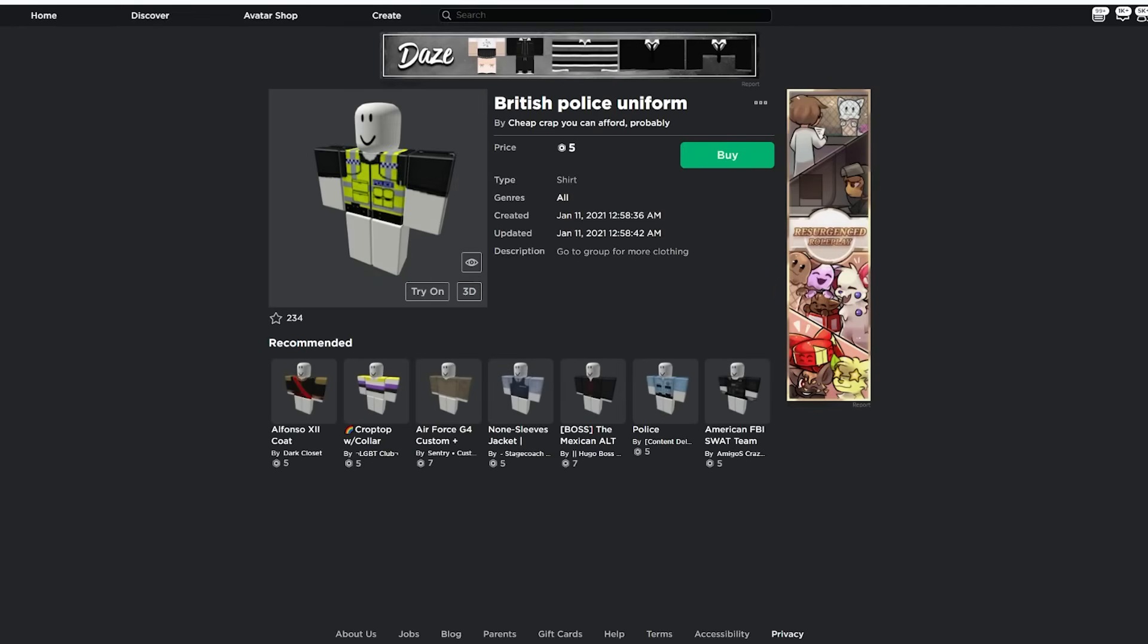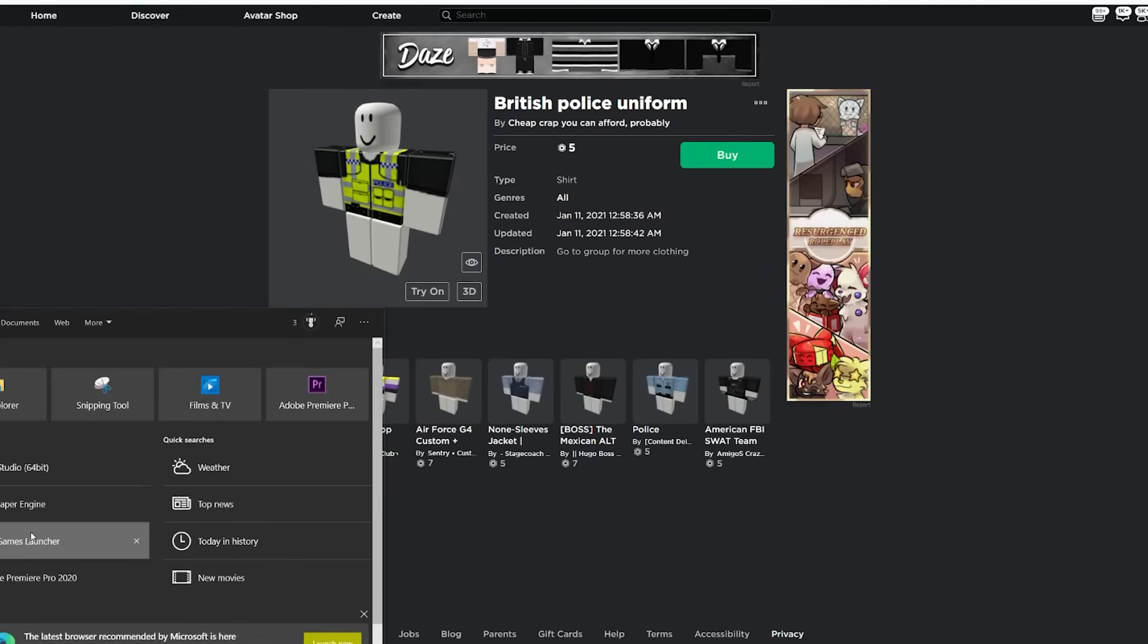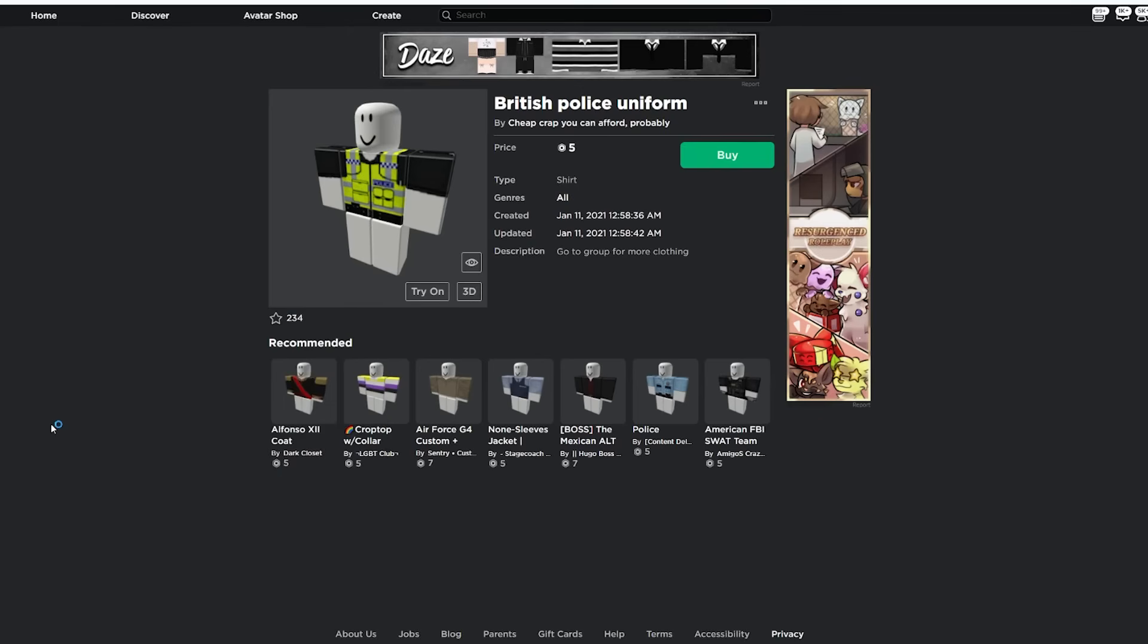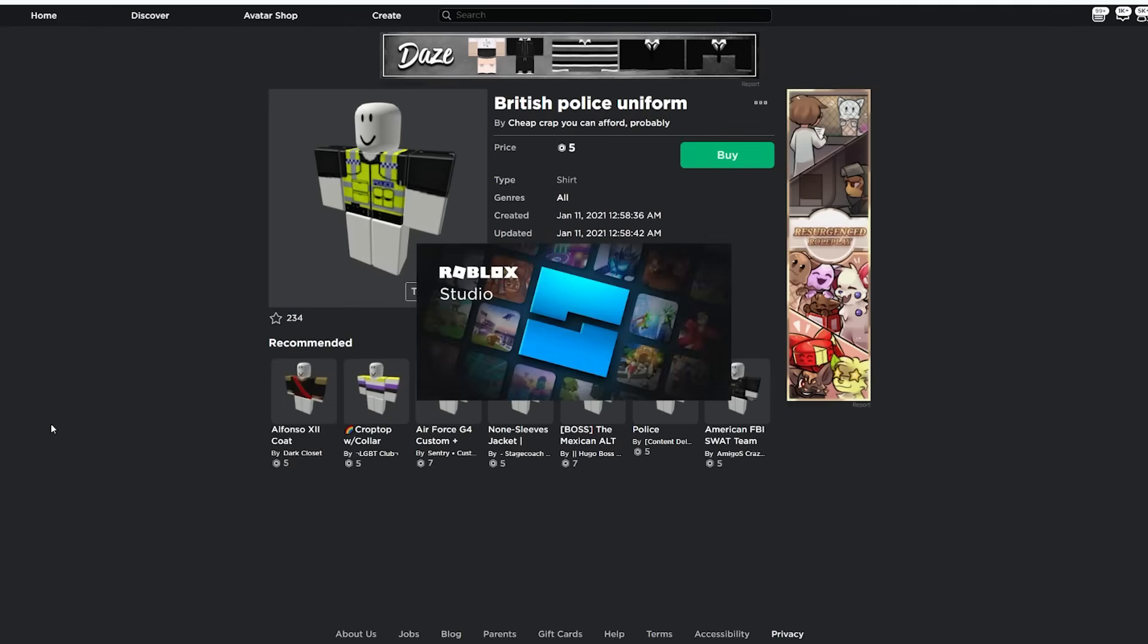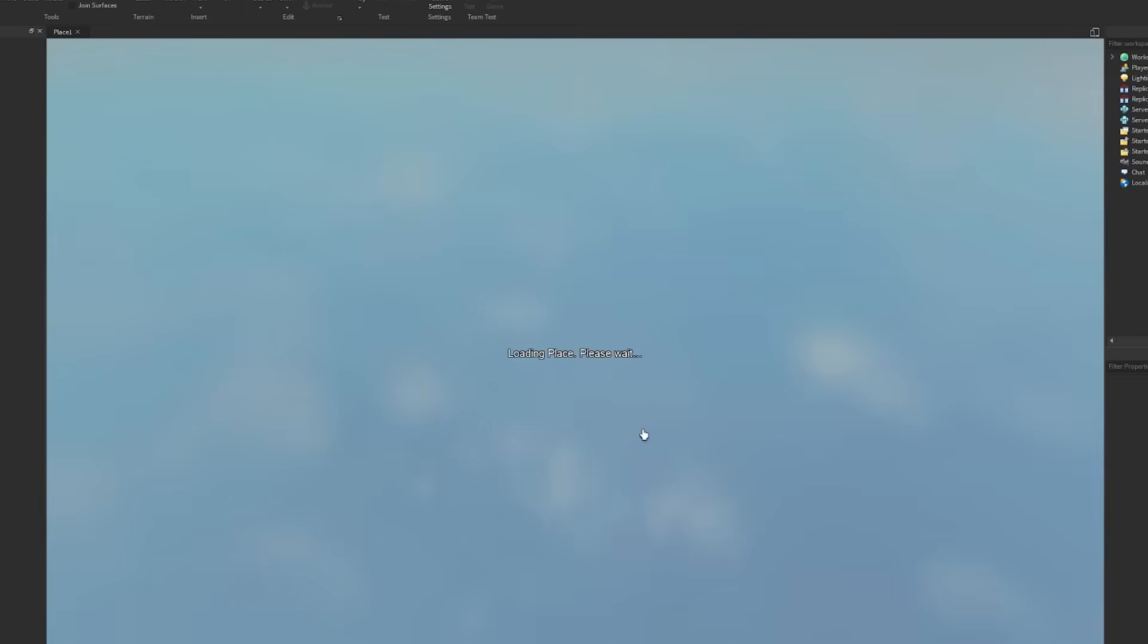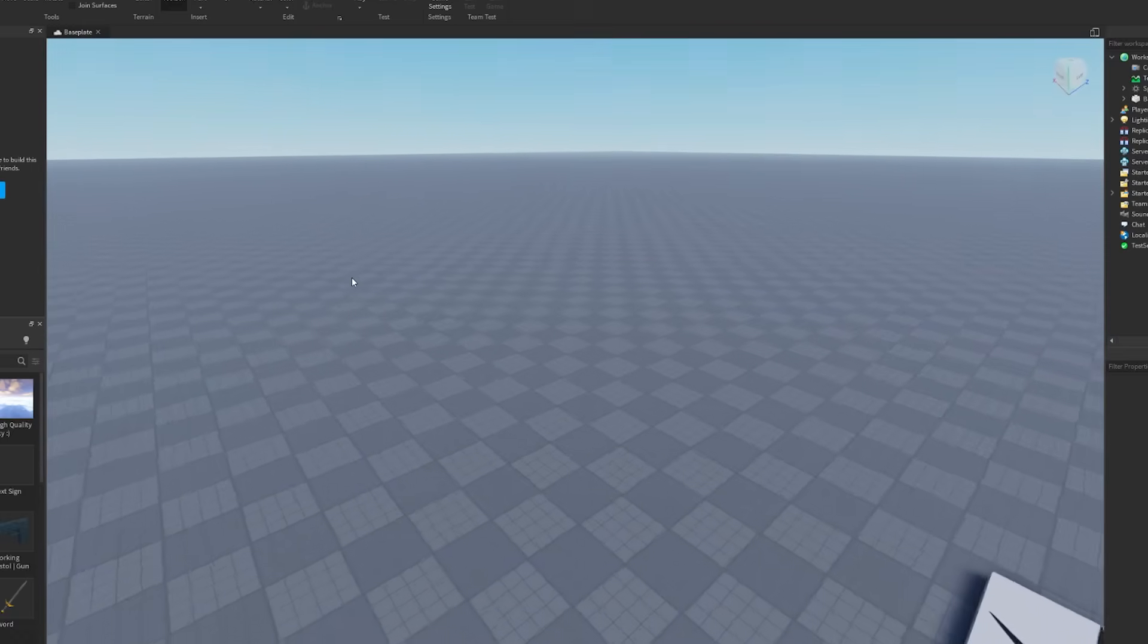What you want to do now is open up Roblox Studio. Once you have this open, if you haven't got this installed then obviously you need to get it installed. Then you want to just create a baseplate or classic baseplate. We'll just go with normal baseplate for now.